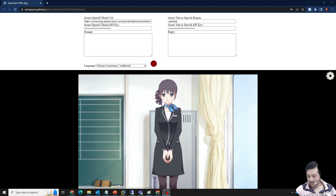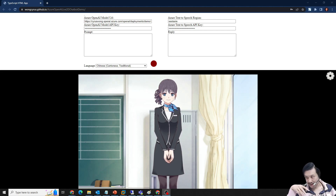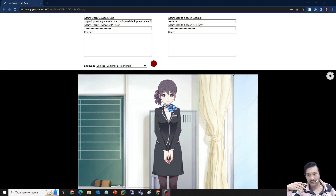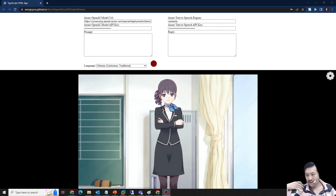I wanted to show the demo with Azure OpenAI, Azure Speech-to-Text, and then Azure Text-to-Speech for the interactive chatbot.